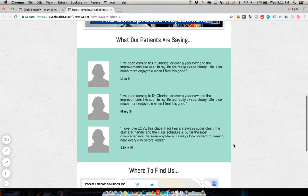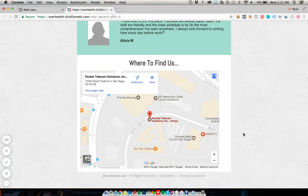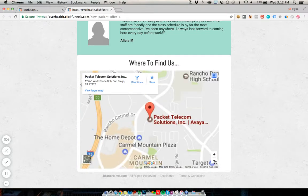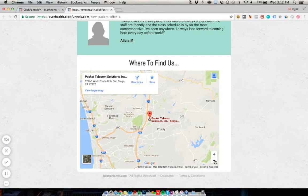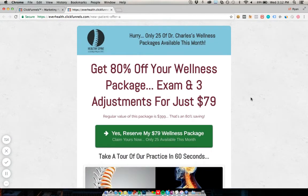As much proof as possible — as many people as possible saying this is a great business — the better. The last section is your location: your address and a Google Maps embed. Find your business on Google Maps, click Share and Embed, and you get a code to place Google Maps directly in your landing page. This works on all devices — mobile, desktop, tablet — so people can see exactly how close you are and how to get there.